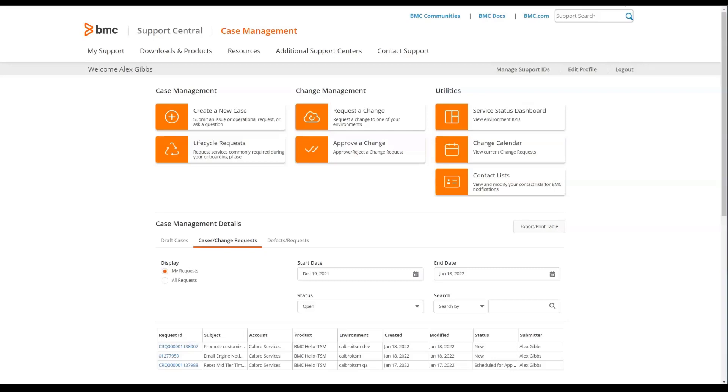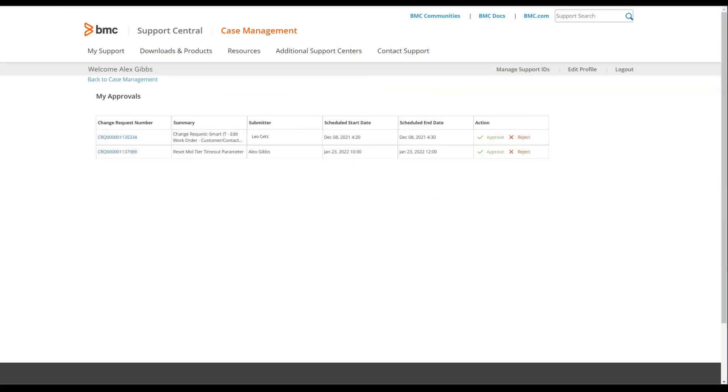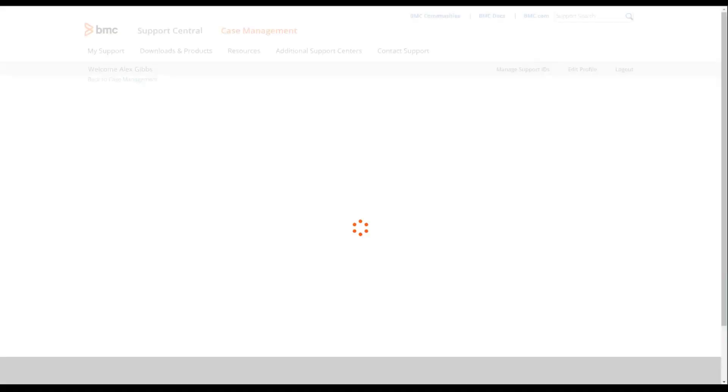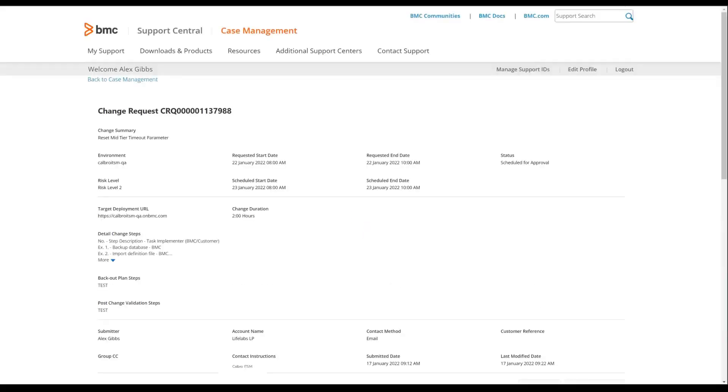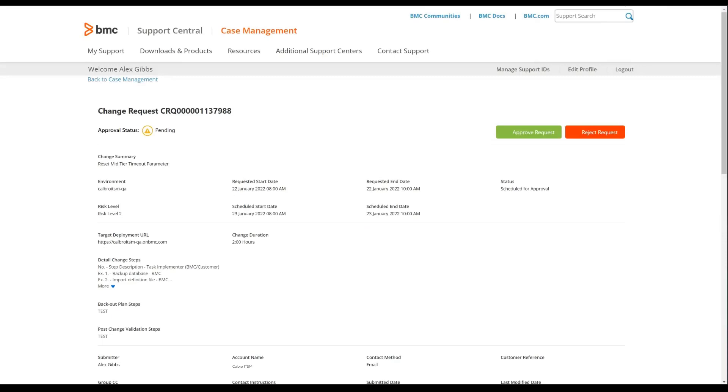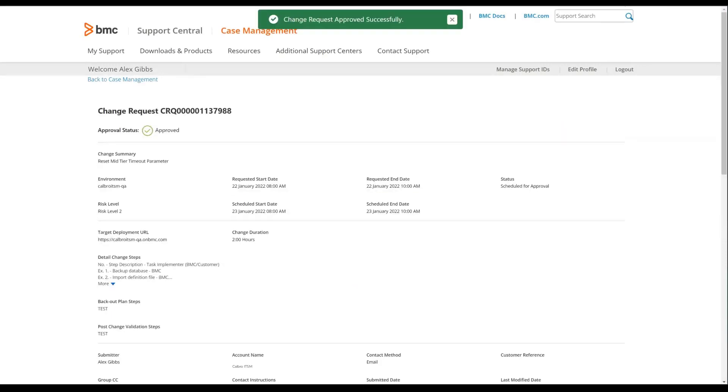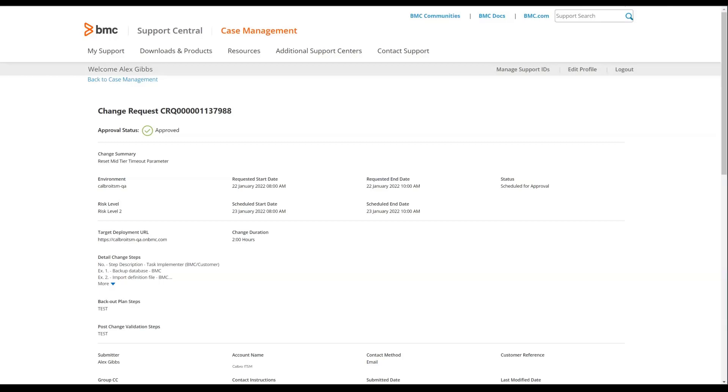The next task we'll look at is approving a change. If you were a change approver, you can click on approve a change and you will see the pending approvals that are in your inbox. You can either approve them from this list via the approve or reject buttons, or you can click on the CRQ number to see the details of the change. From within the details, you're able to approve it or reject it from there. Once you do approve, you'll get notification that the change has been approved via a pop-up message.